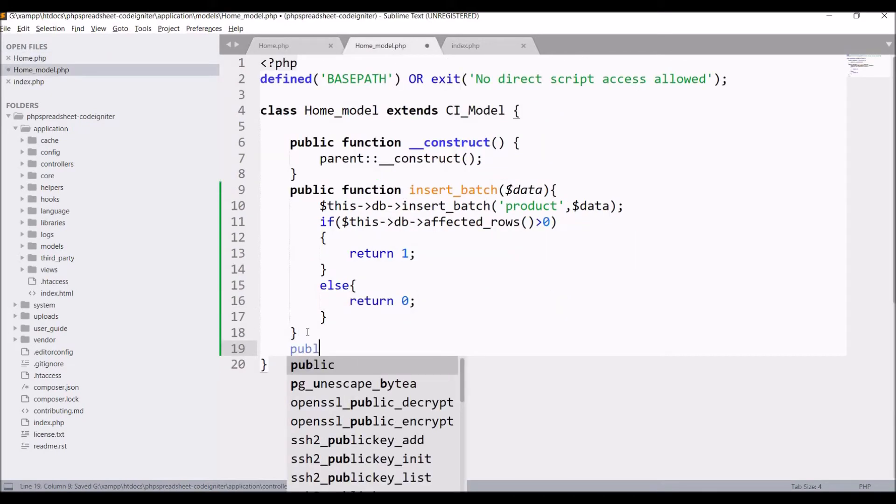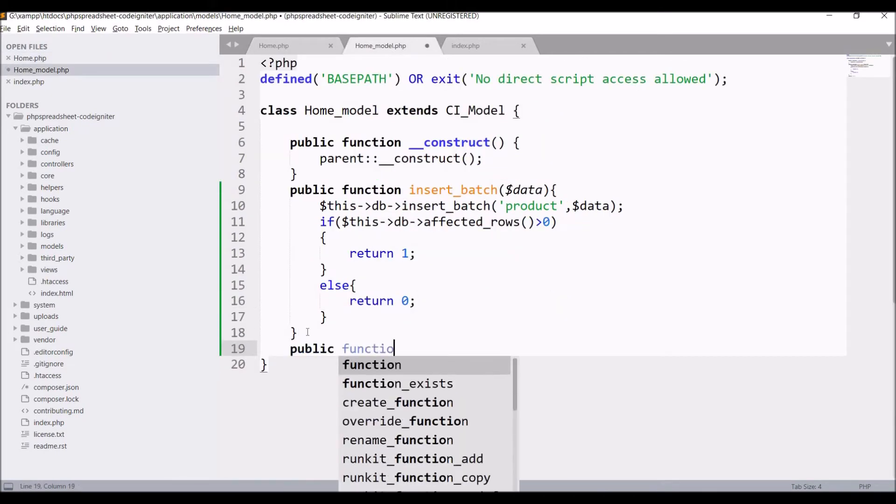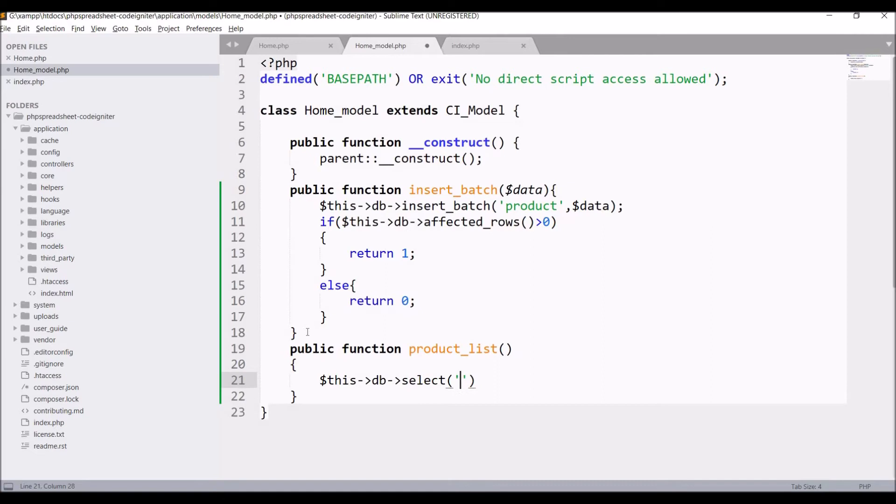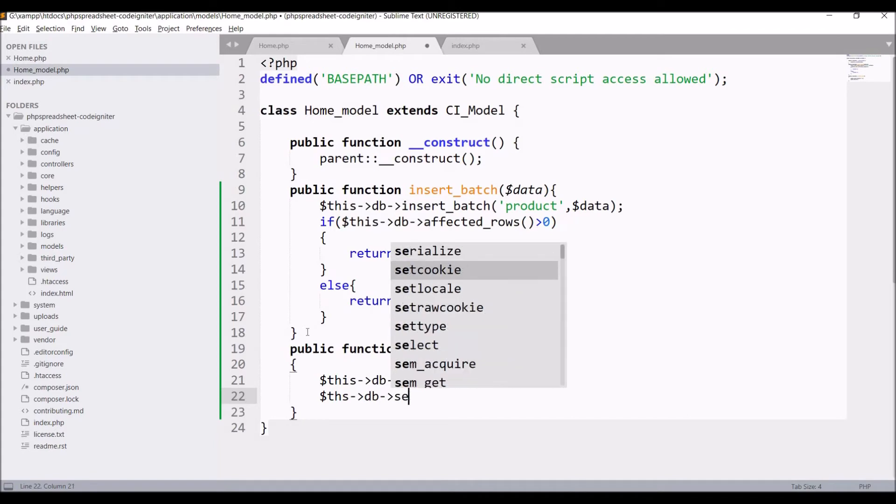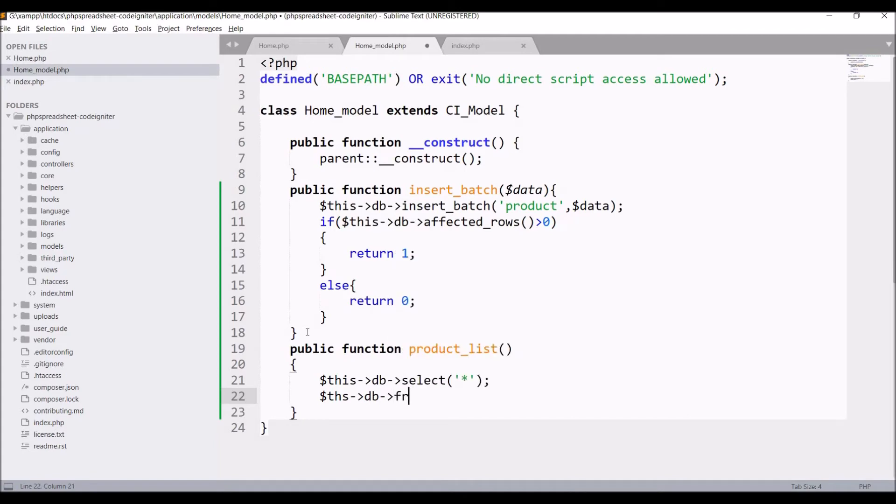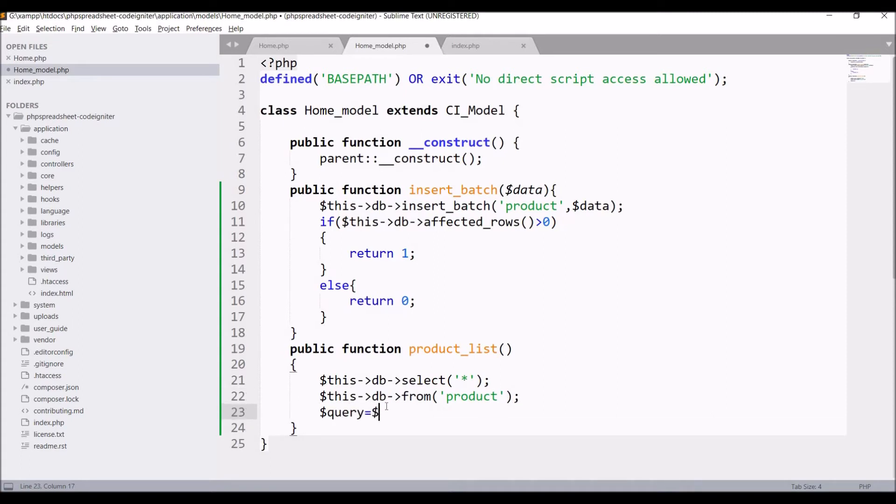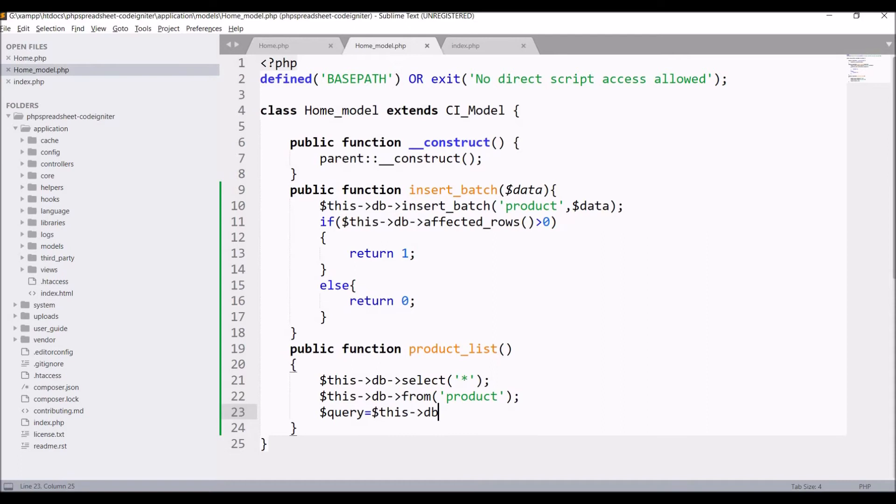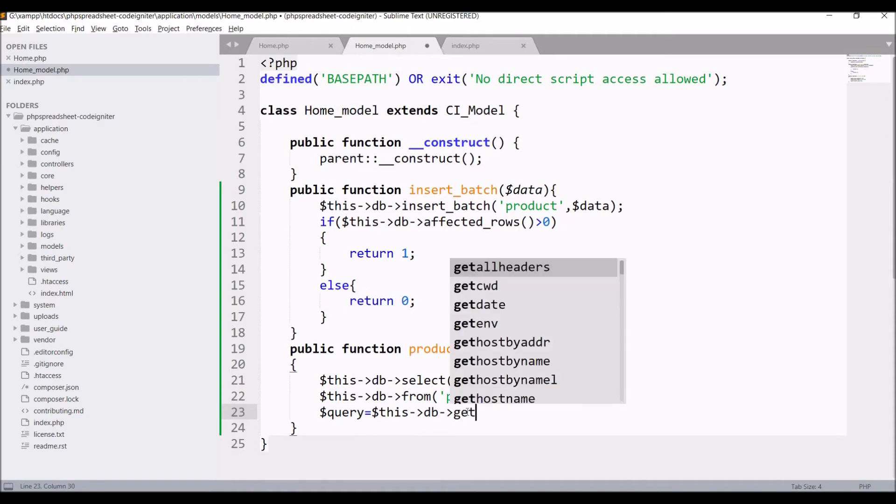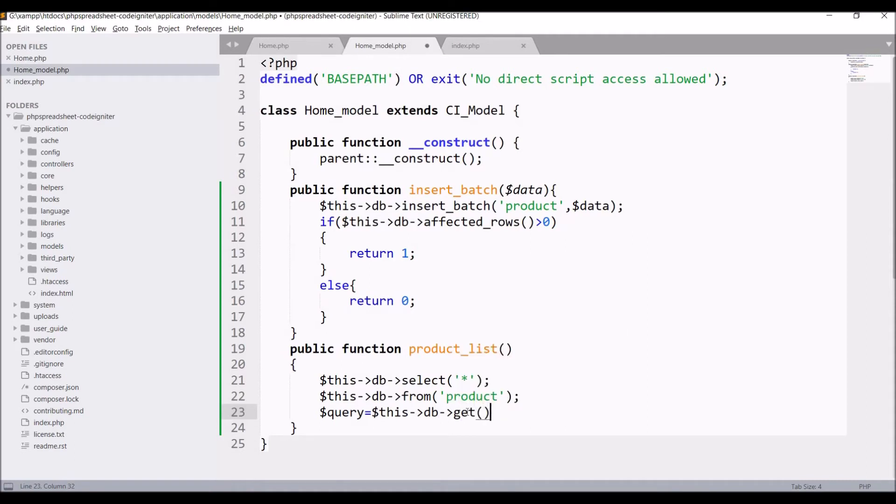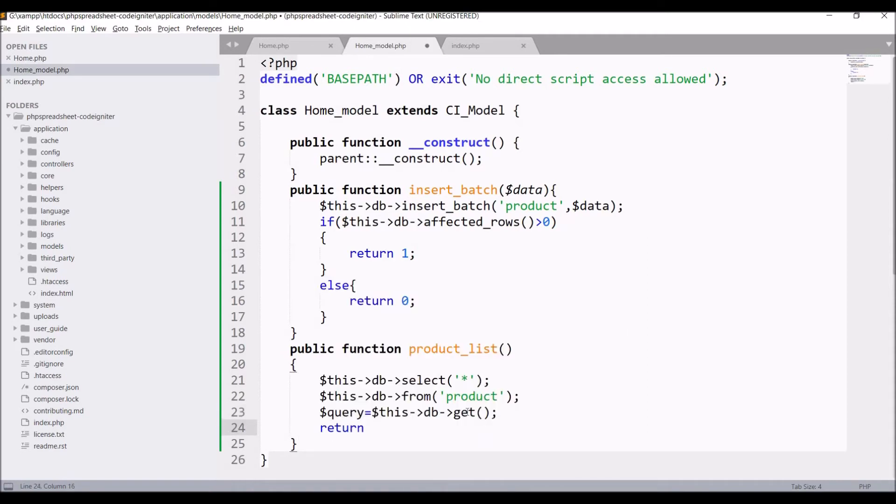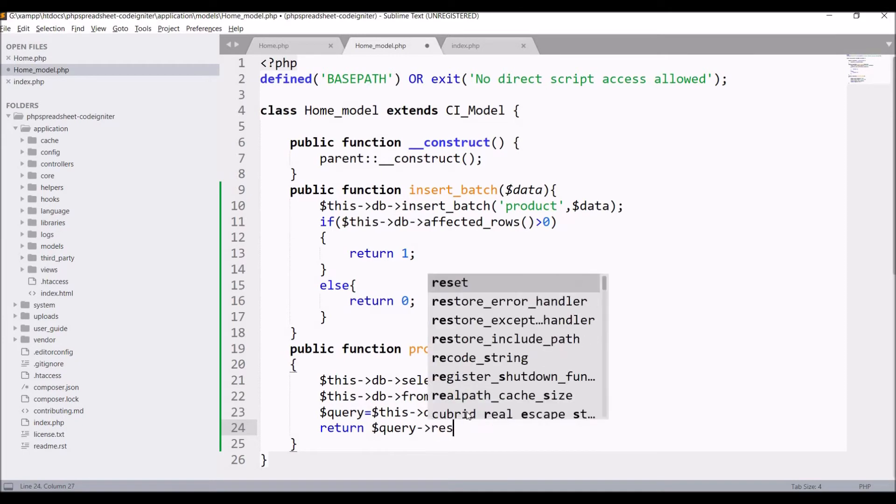In model write public function product list. Inside function write this db select, I'm just passing star in that. After that write this db from table, table name is product. After that write query equals to this db get. After that return query result.